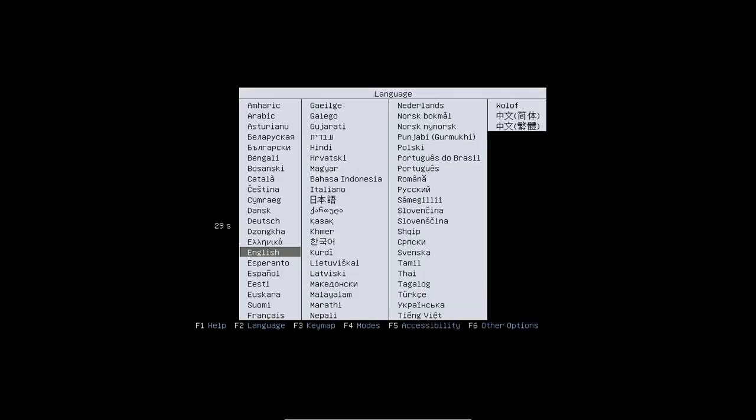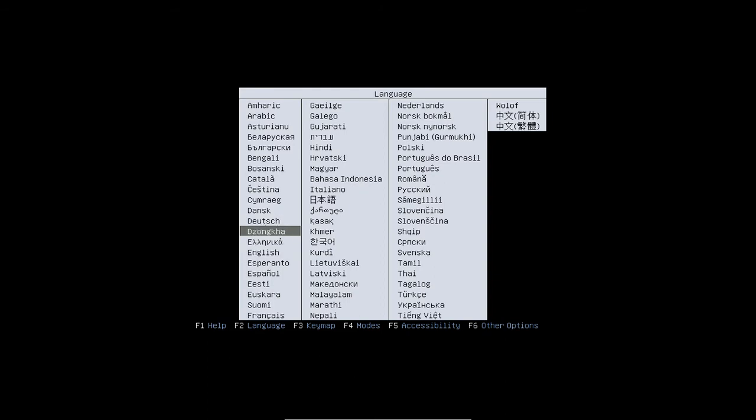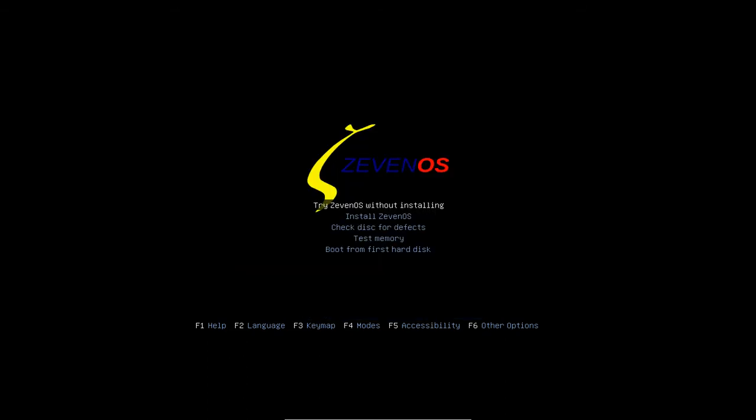This is a response to a video by Old Timmy Junk on YouTube. I'm using the ZevenOS Neptune 3.0 live CD, choosing English here, and booting up 'Try ZevenOS without installing.' Now it's booting up, which takes some time.